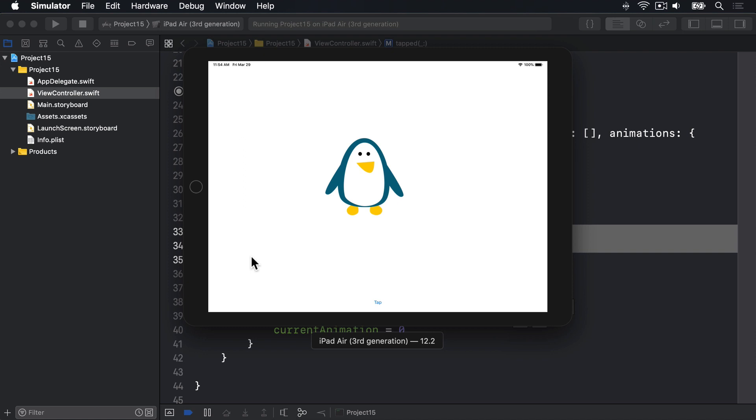So there's our penguin. I'll press tap. And nothing at all happens. You'll notice that it doesn't even hide and show the tap button. It just stays visible the entire time. This is because UIKit detects no animation has taken place, so it calls the completion closure straight away.